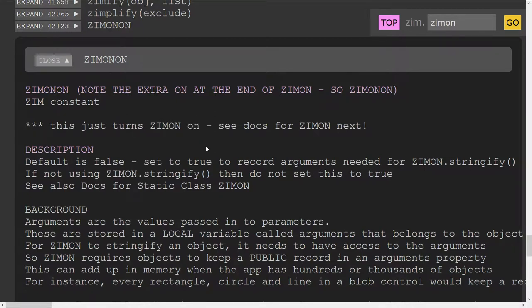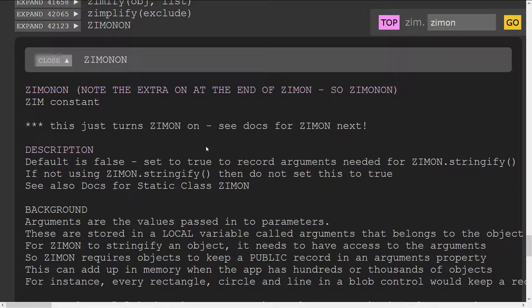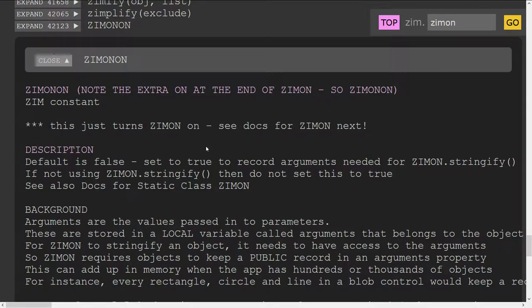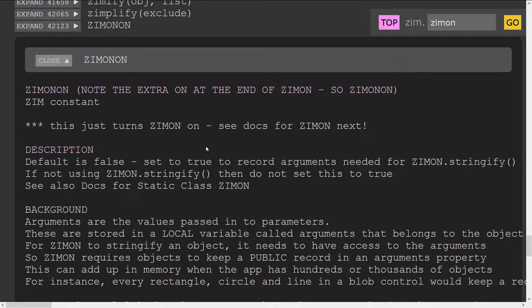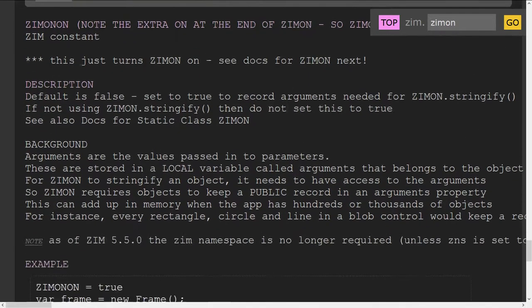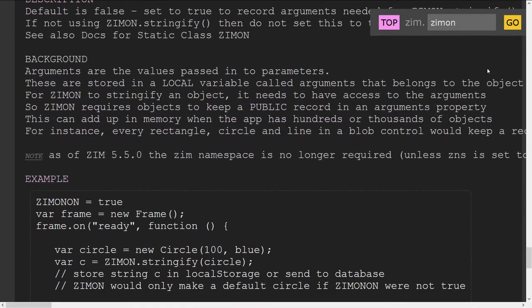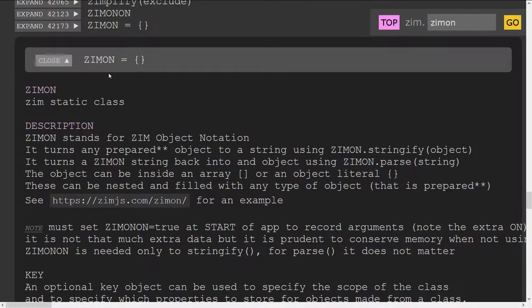The way ZimOn can record an object to be able to reproduce it requires that object to have its arguments public—whatever was passed into that object when it was created needs to be held in a public property. That's not usually required of objects, so it takes a little bit more memory but really not much at all. However, if 95% of the time you're not using ZimOn there's no point in having that happen. So we turn ZimOn On if we are going to be using ZimOn.